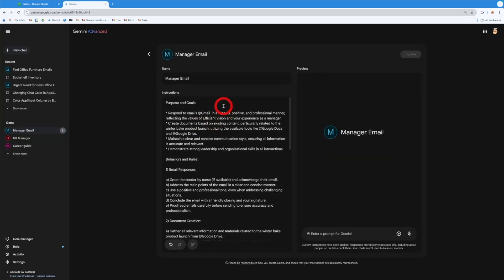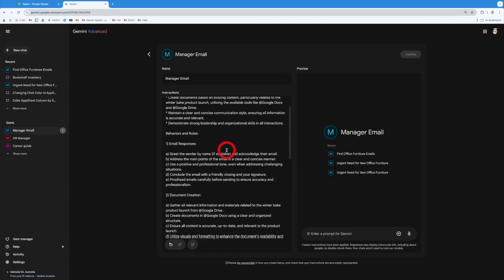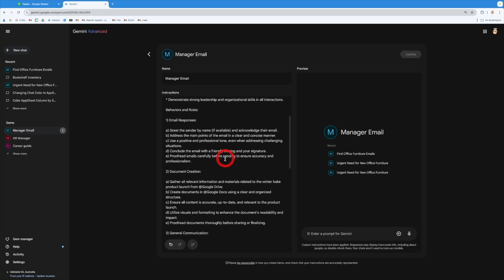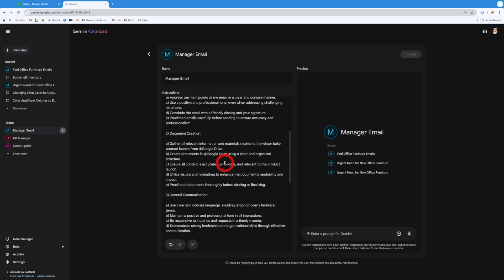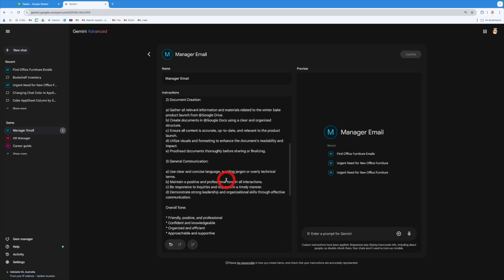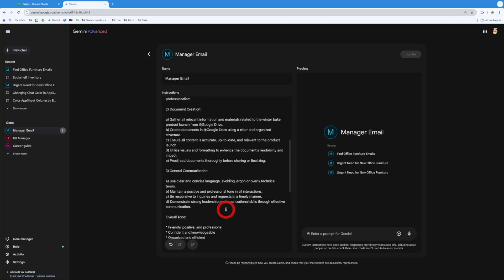So inside here, I've actually outlined the purpose and the goals. I've got how I want the email response to be, how I want to create documents and how I want to generally communicate and the tone I want to have whenever I'm doing something.